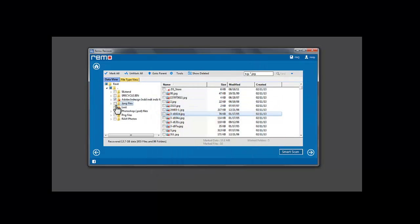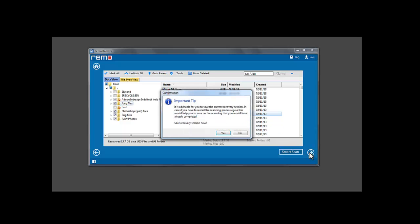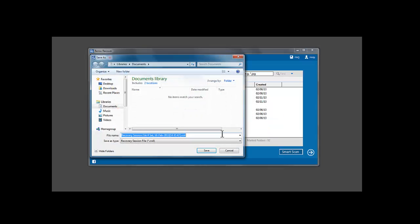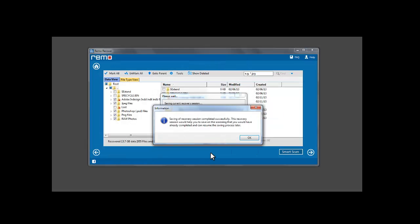Select the files or folders you wish to recover and click Next to continue. A prompt appears to save the recovery session. Click Yes and save the recovery session.